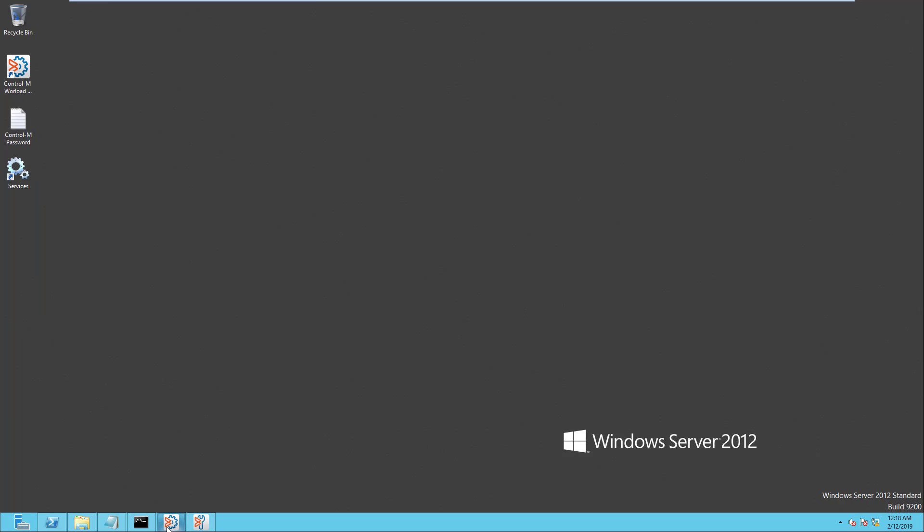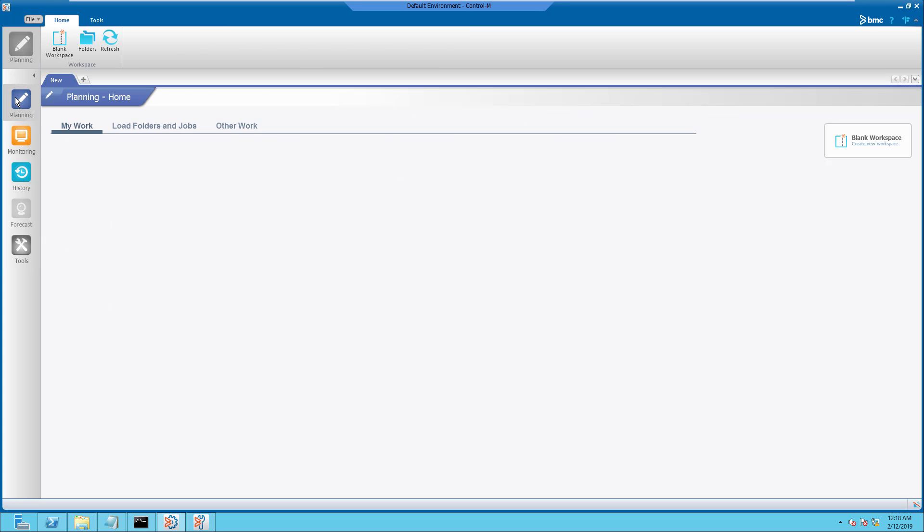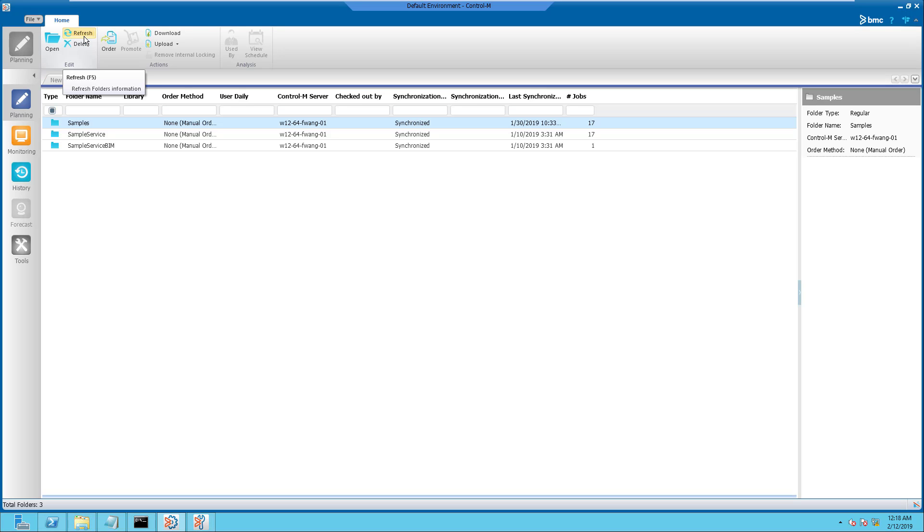Now, let's open the Control-M Enterprise Manager GUI, then go to the Planning domain and launch the Folder Manager. Do note that the Do Not Sync folder we have created using the CTM Define utility on the Control-M Server does not appear on the Folder Manager.